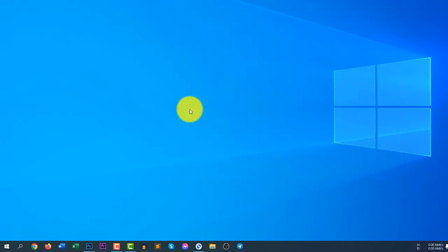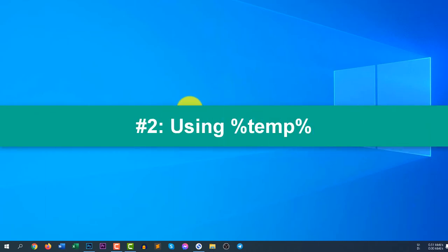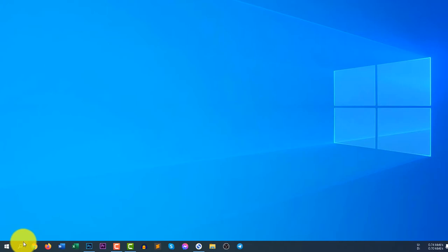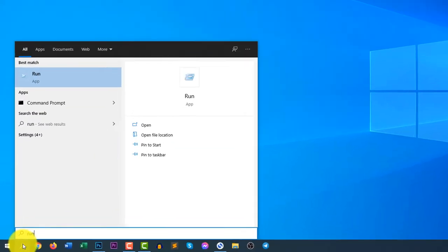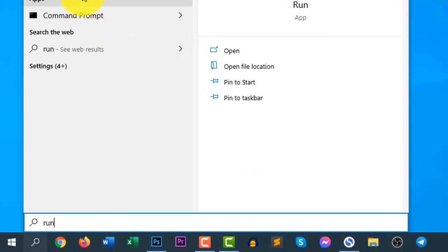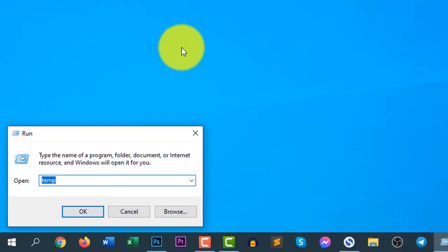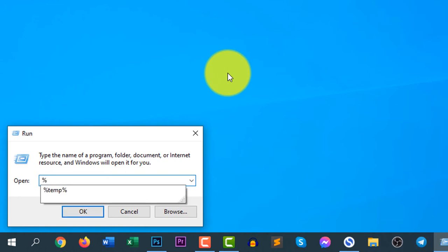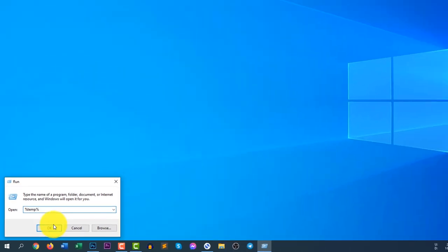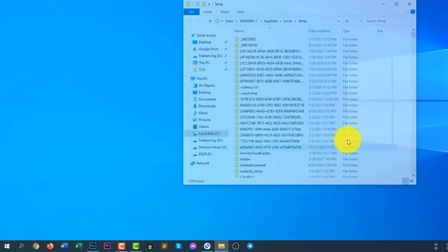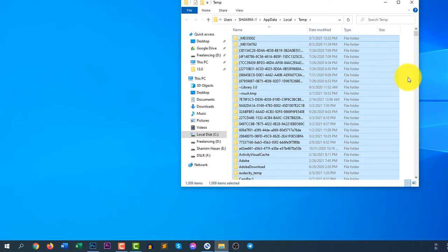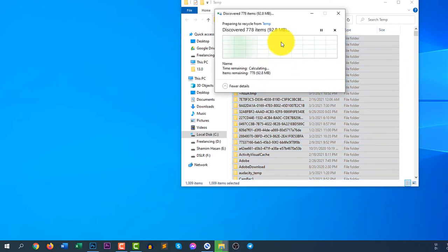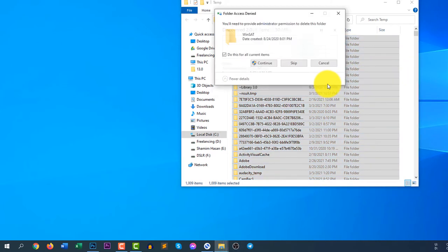And the next command is using percent temp command. So to run the percent temp command, you need to search for Run again and input here %temp%. Click OK. And here you will see another temporary file, so click Control A to select all files, click delete and the files are now deleting.